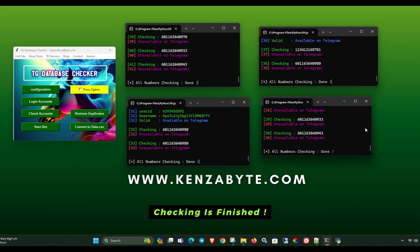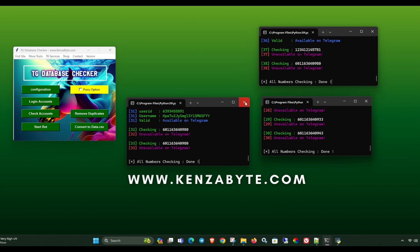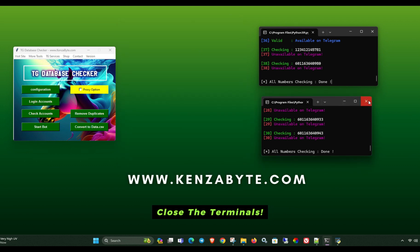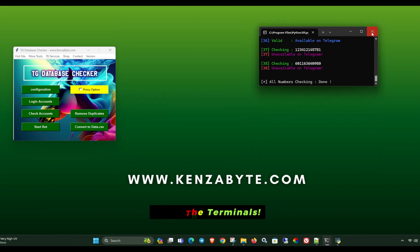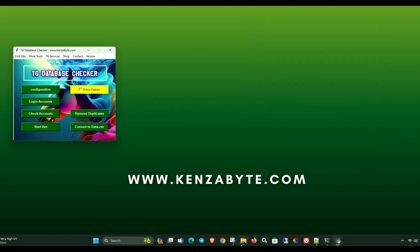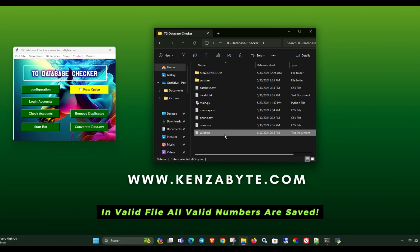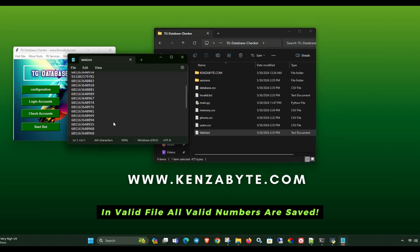Checking is finished. Close the terminals. In valid file, all valid numbers are saved.